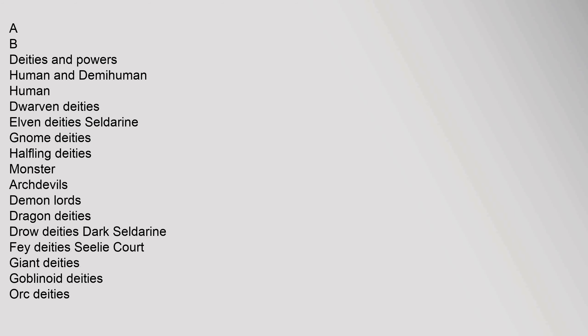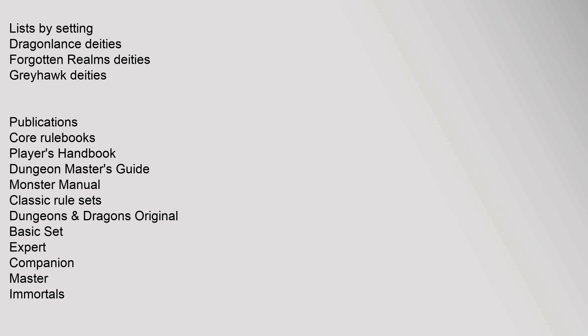Lists by Edition: Original, Classic, AD&D, etc. Deities and Powers: Human and Demihuman - Human, Dwarven Deities, Elven Deities, Seldarine, Gnome Deities, Halfling Deities. Monster: Archdevils, Demon Lords, Dragon Deities, Drow Deities, Dark Seldarine, Fey Deities, Seelie Court, Giant Deities, Goblinoid Deities, Orc Deities.